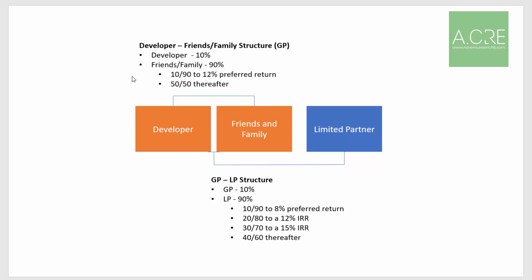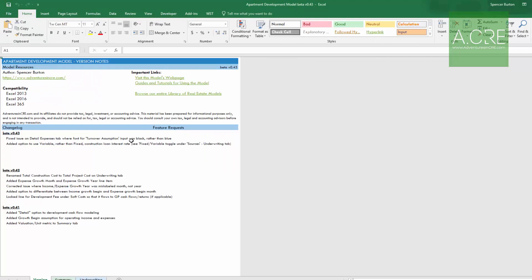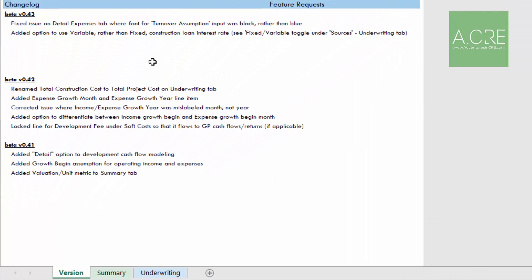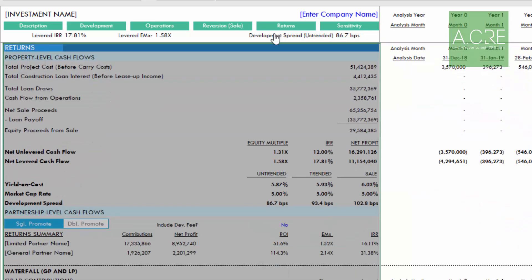That's our hypothetical complex partnership structure. Let me show you how to model that in the apartment development model. I start on the versions tab — for this video I'm using version beta 0.43. Then I move to the underwriting tab and click 'Returns' in the navigation ribbon to go to the returns section, specifically the partnership level cash flows.